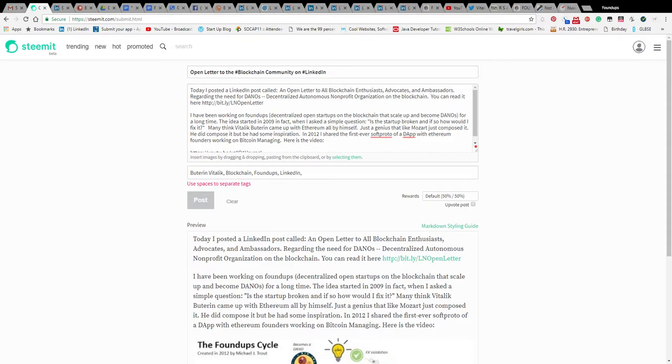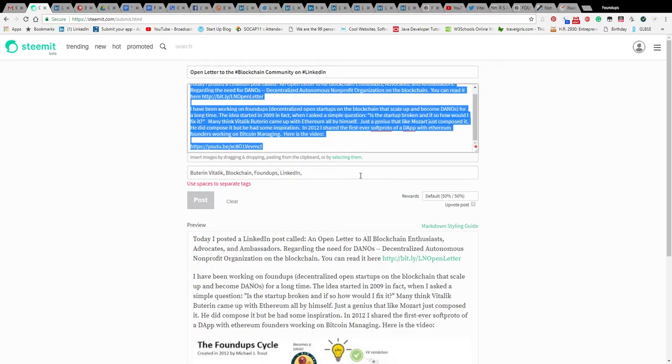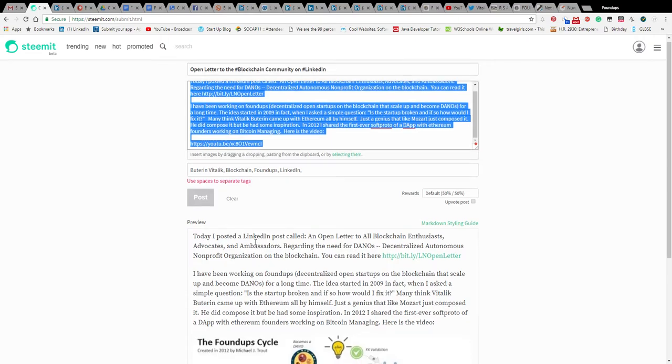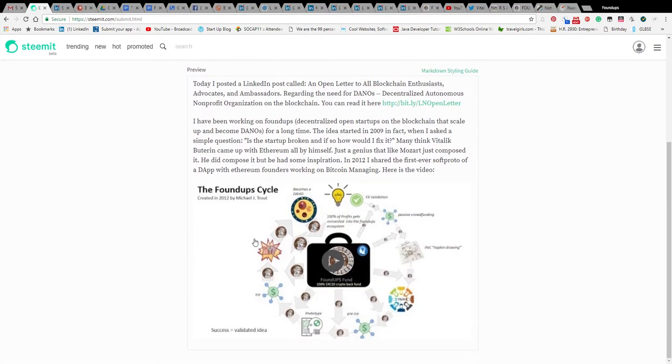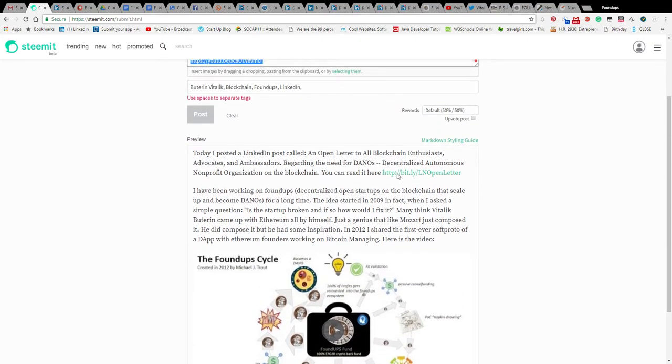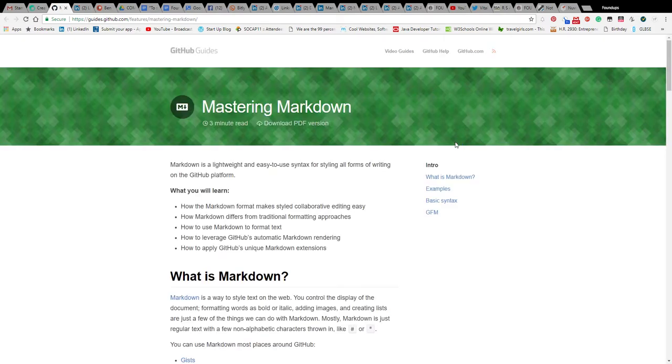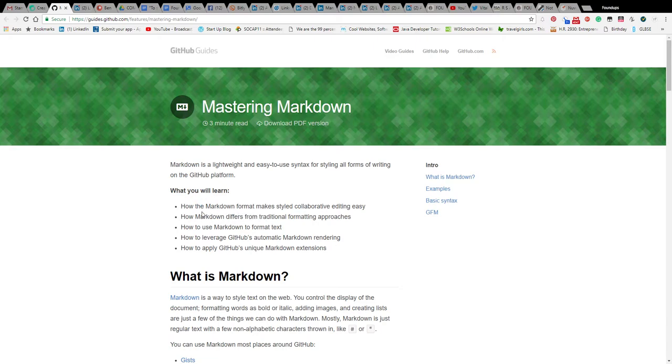So I'm here on Steemit, it's a decentralized kind of blog, and I'm trying to post this and it's not letting me. I hate when it doesn't let you. Here's the actual thing I'm trying to post. I don't know if it's because of this markdown styling mode. How the markdown format makes styled collaborating easy - this is kind of cool.